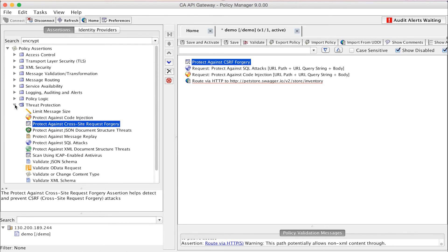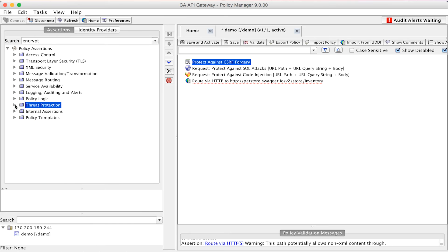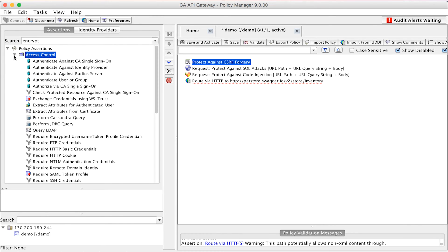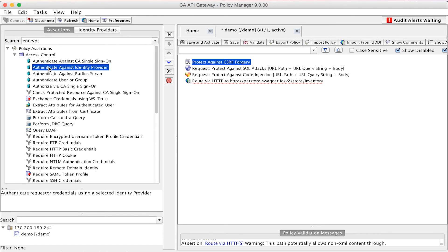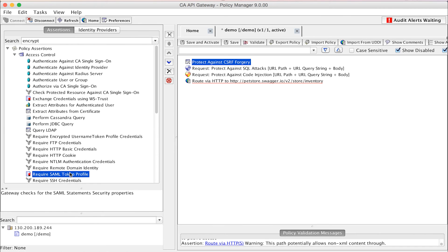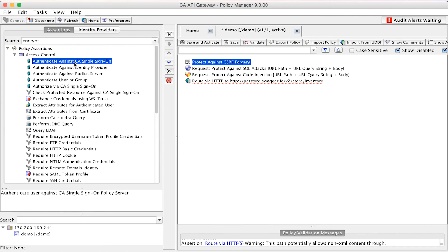Another OWASP identified risk is missing function-level access control. CA API Gateway can help here too by enabling users to quickly and easily add access control to function-level API calls. This may be against a simple LDAP provider directly, via a standards-based protocol like SAML, or via a leading commercial identity access management solution like CA Single Sign-On.